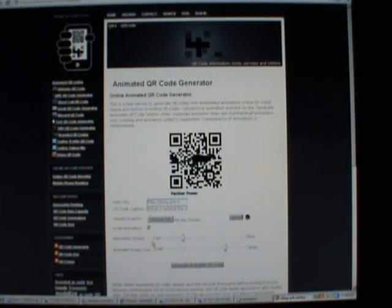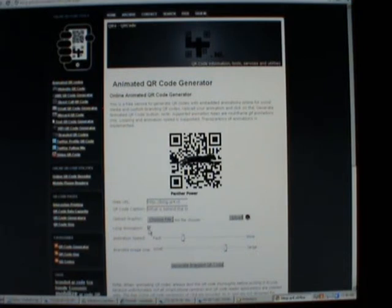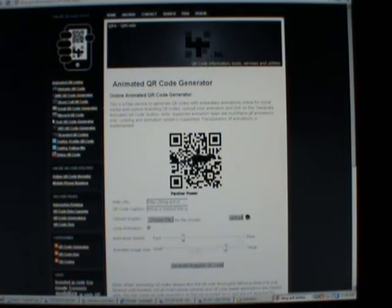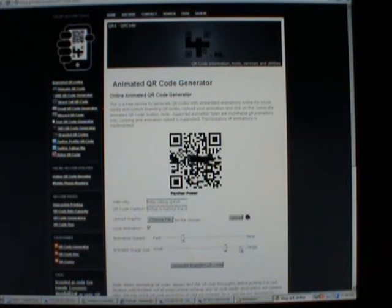Now we can make changes to it. We can say we'd like it to loop or only do the animation one time. We can increase or decrease the speed of the animation. And we can increase or decrease the size of the animation in the QR code.